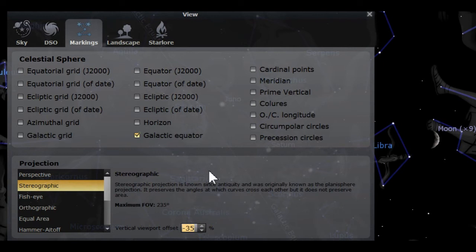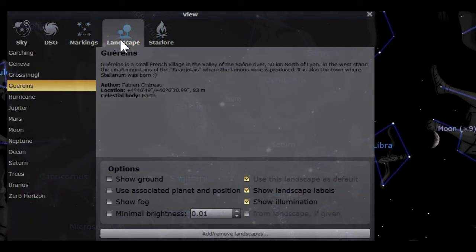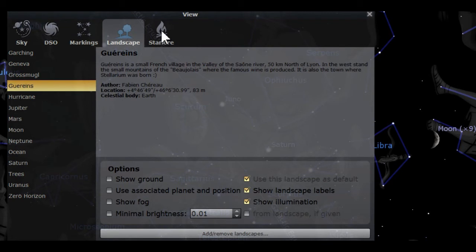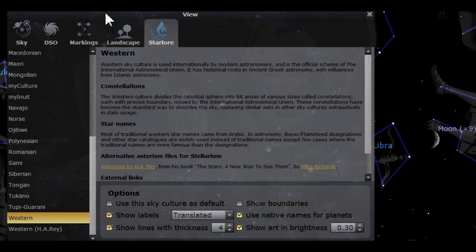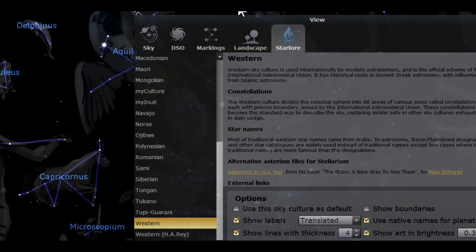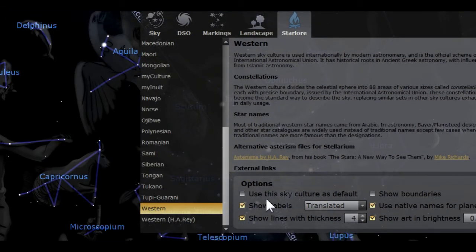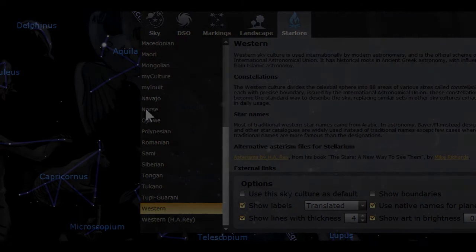I don't like using landscapes, so I don't change anything there. Next is the Sky Lore tab. This is where you will find constellations of different cultures and options to change how they are displayed. The default sky culture is Western. In the next video, I will show you how you create your own sky culture.